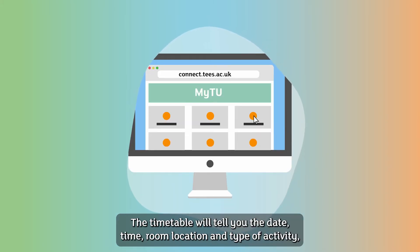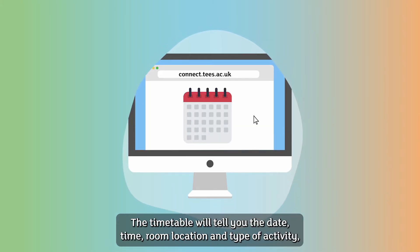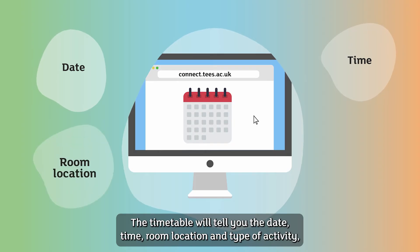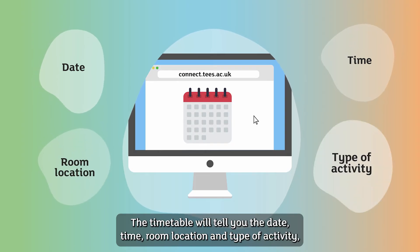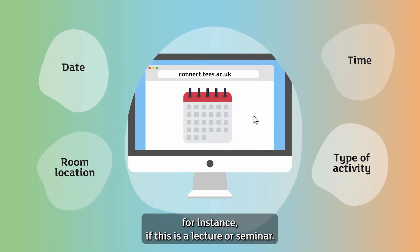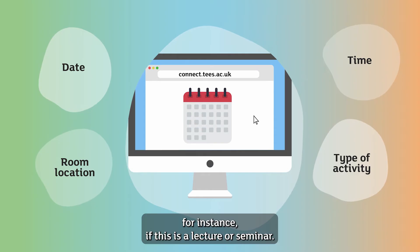The timetable will tell you the date, time, room location, and type of activity — for instance, if this is a lecture or seminar.